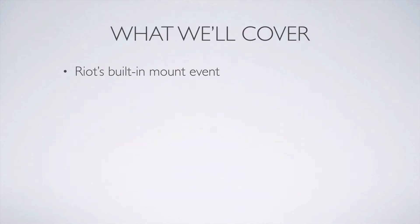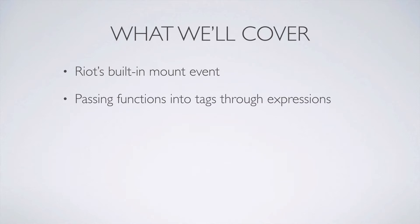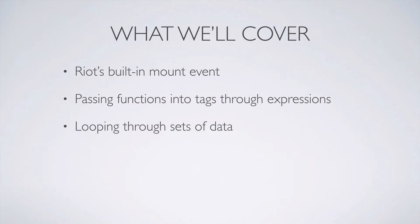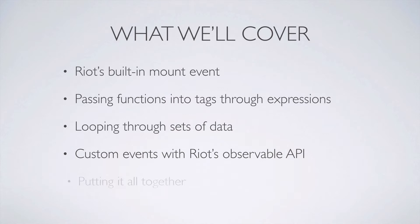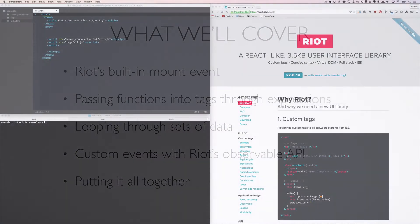We will cover how to use Riot's built-in mount event to run code as soon as the tag has been mounted, how to pass a function and an expression to give a tag access to code on our page, how to use Riot's built-in support for looping through data in a tag, custom events using the Observable API provided by Riot, and finally, we'll combine these techniques to grab some JSON data, pass it into the tag, and display the data by looping through it.